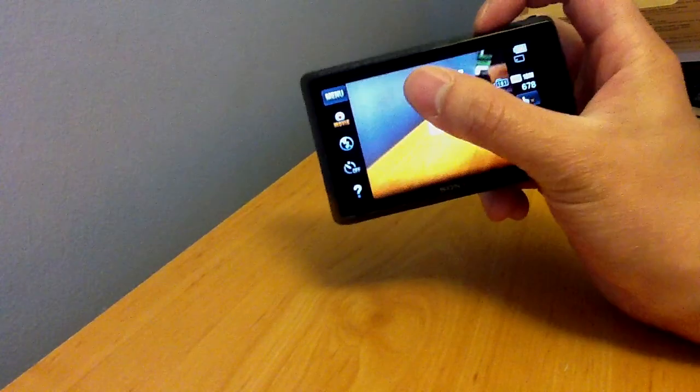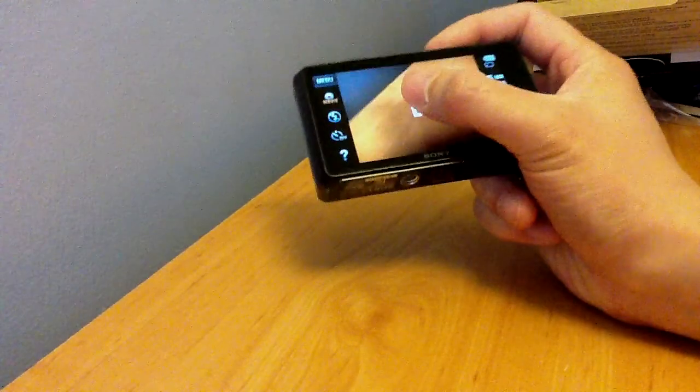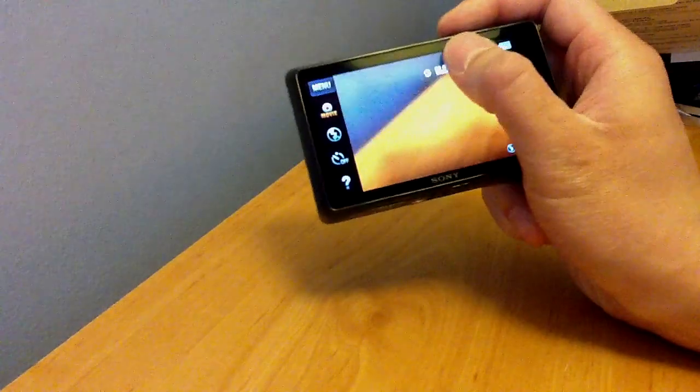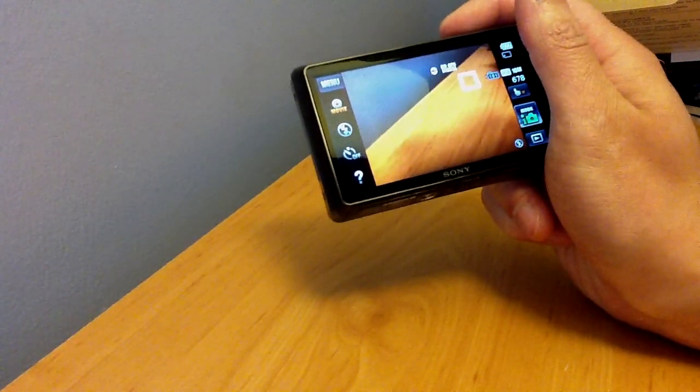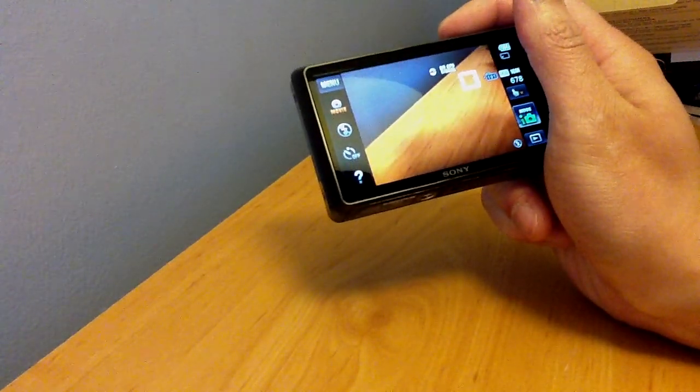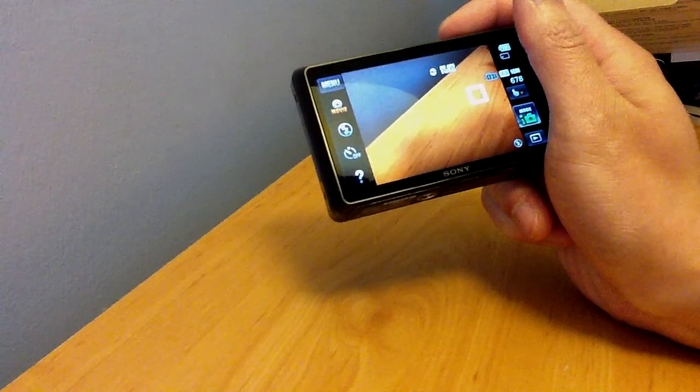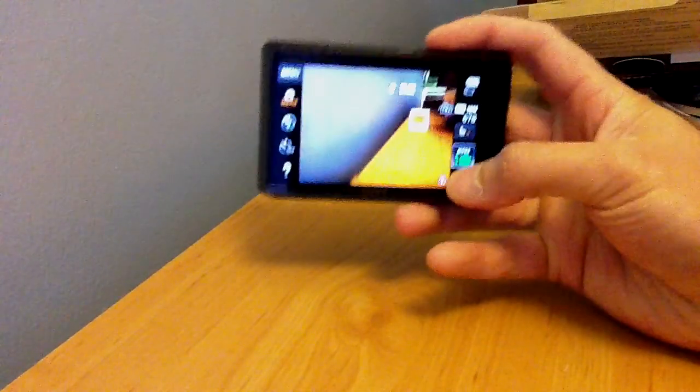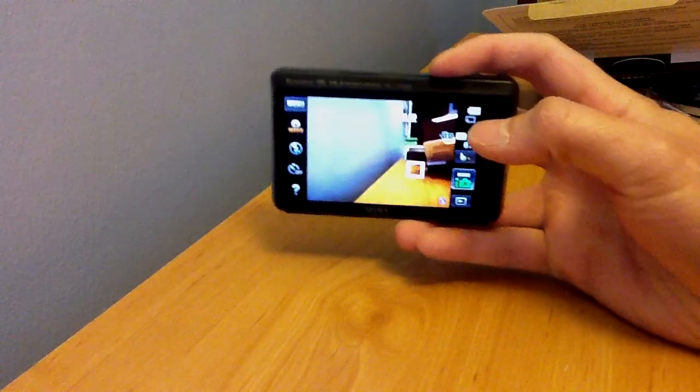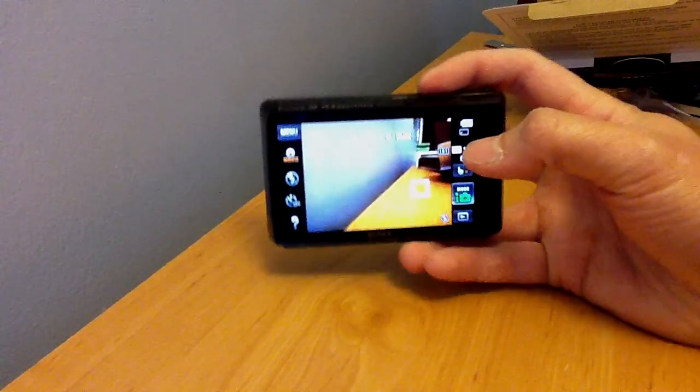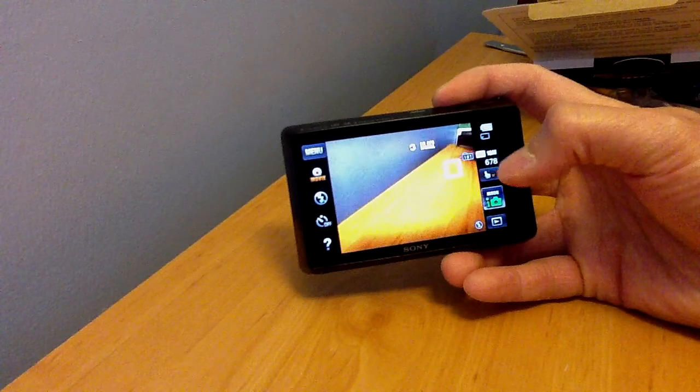So if I'm holding it like this, trying to shoot, I'm going to accidentally hit something that's going to focus off somewhere where I don't want to. Well, here's how you can actually prevent that.